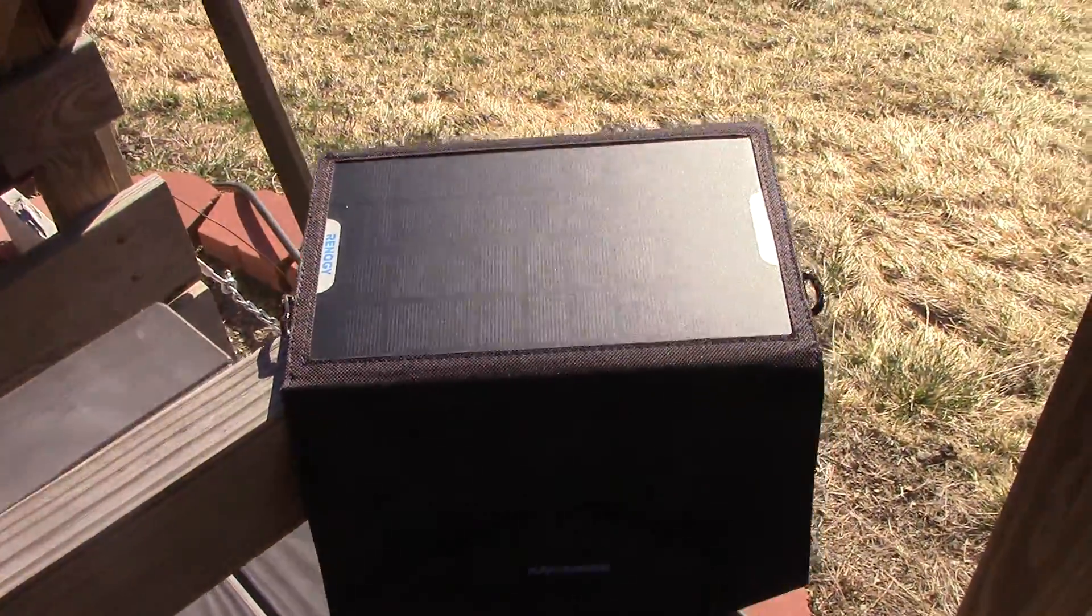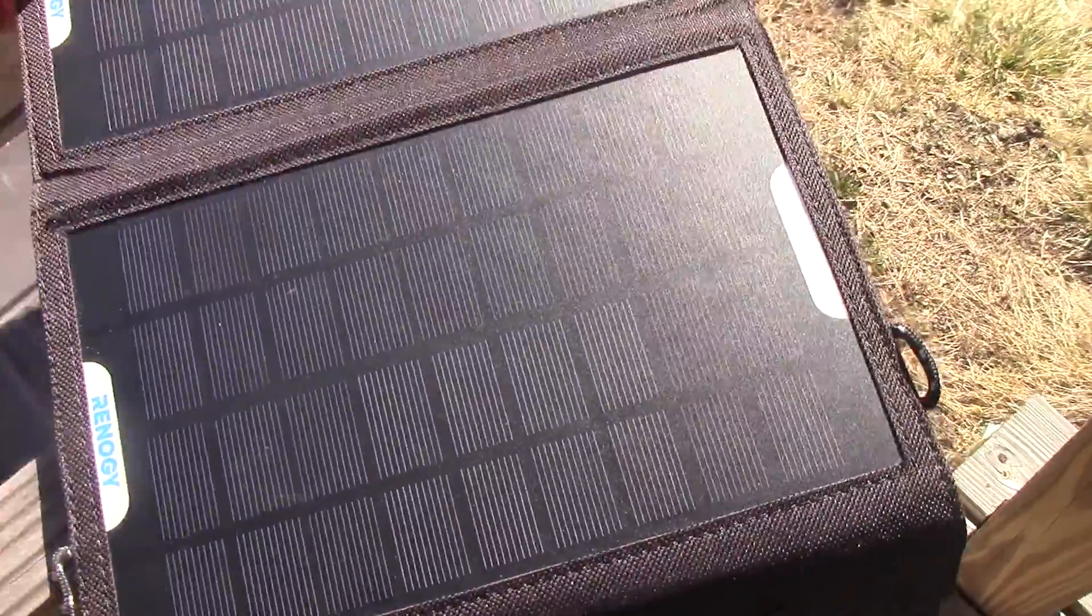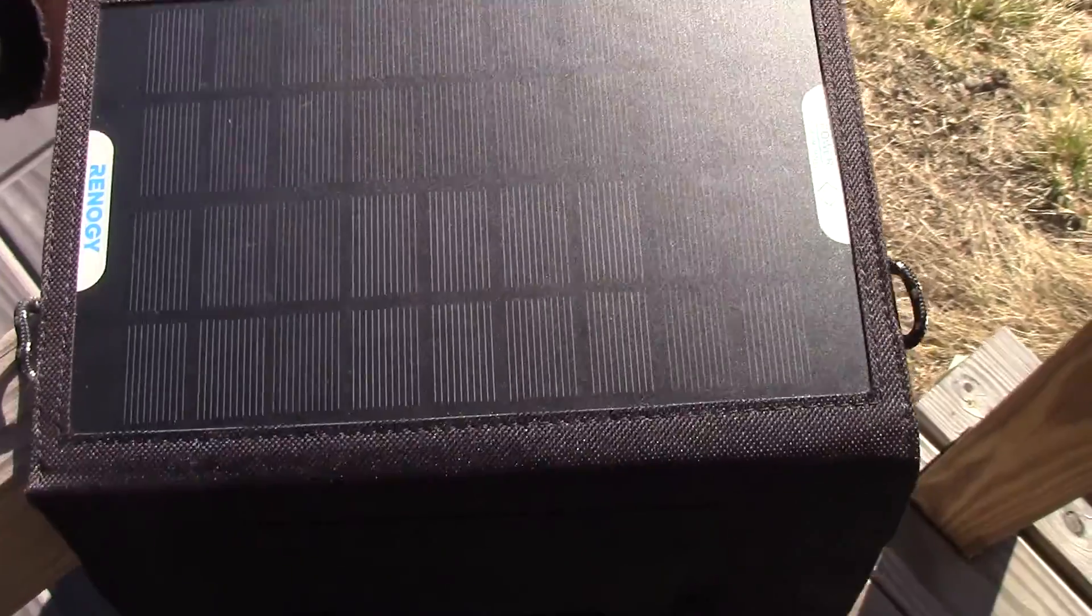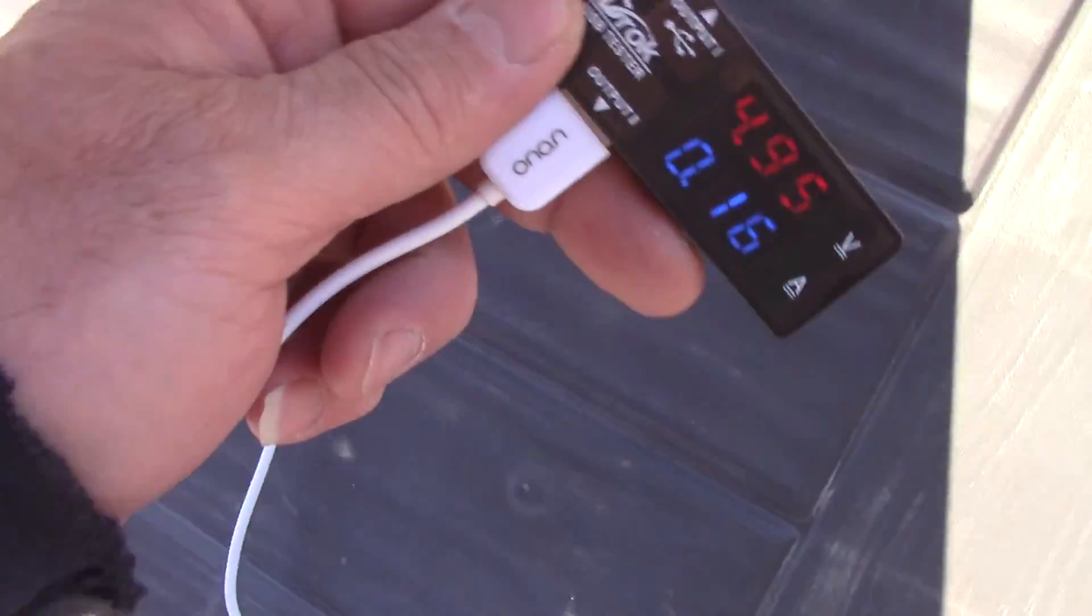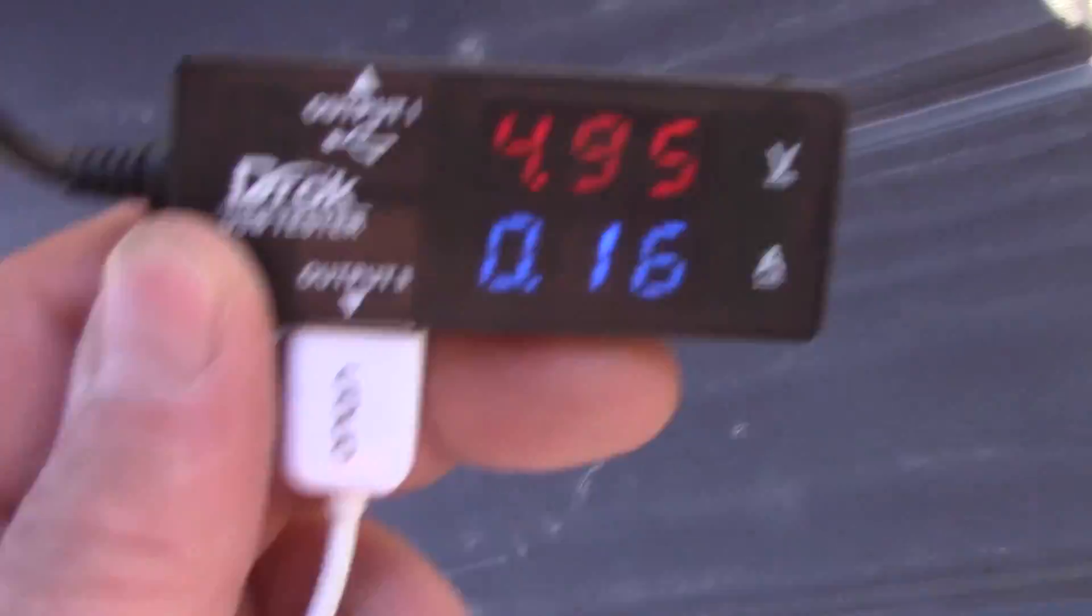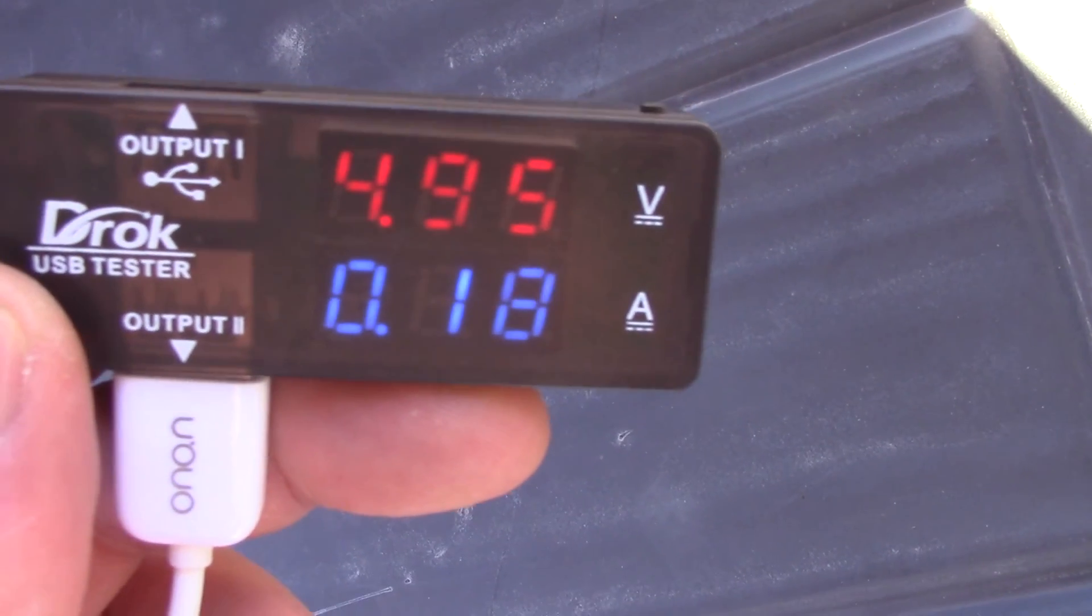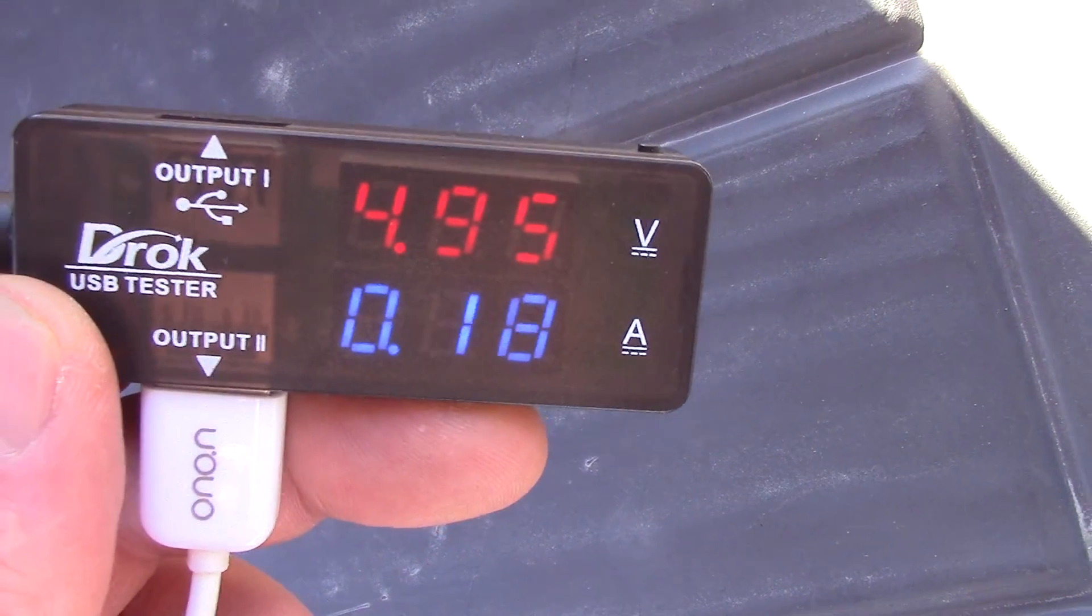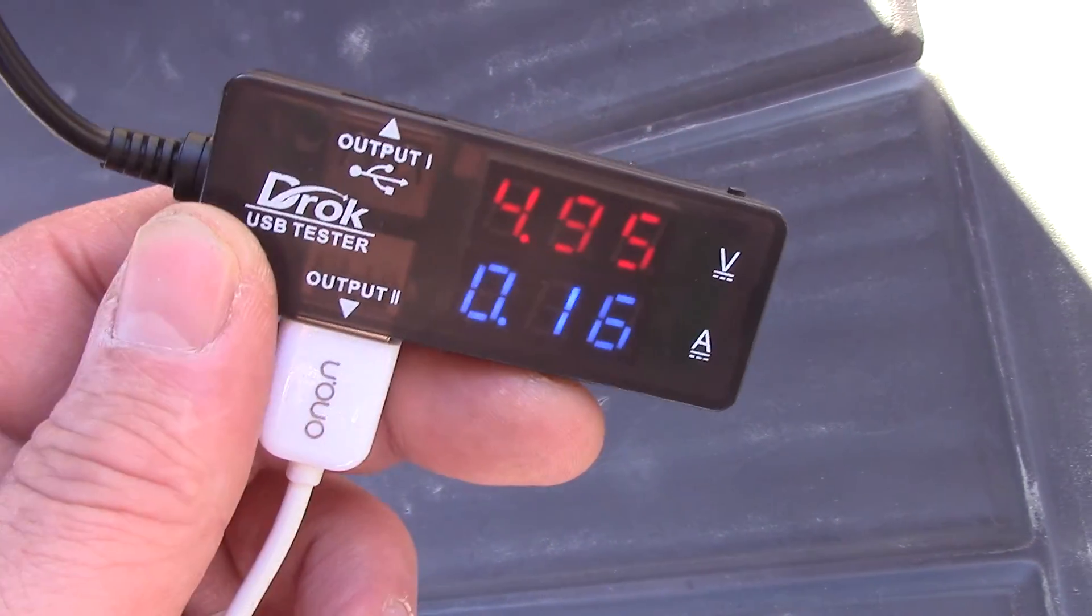Hey folks, it's Jim. Testing our little 15-watt portable solar panel today with a USB port tester. Just wanted to show you this. Now, if you're into a lot of USB charging, I recommend you get one. Sometimes the chargers can be bad.